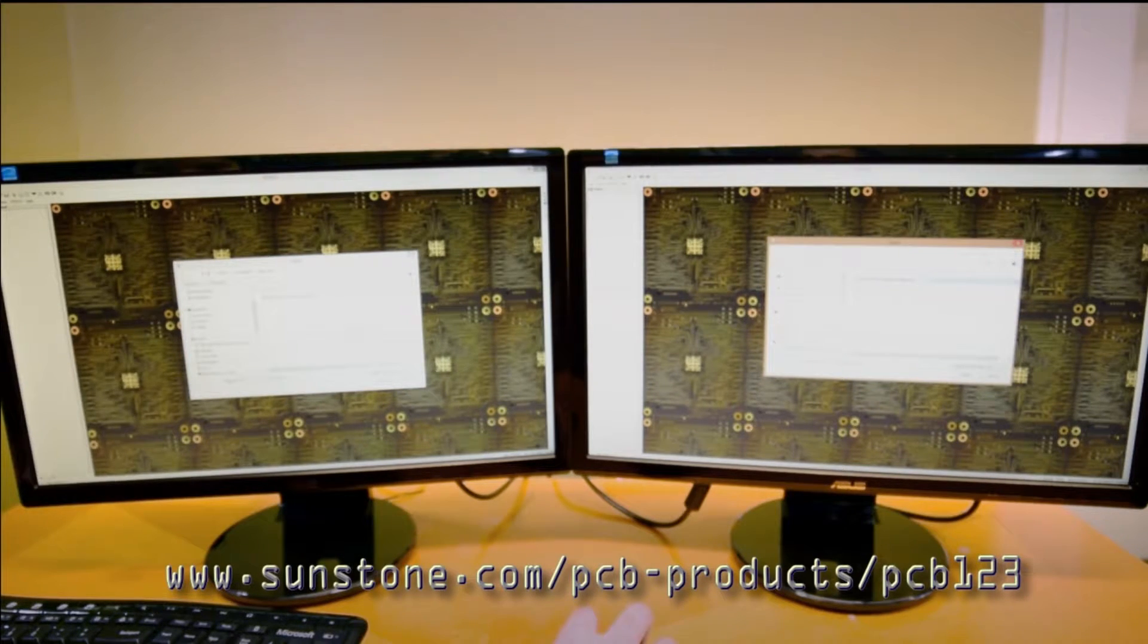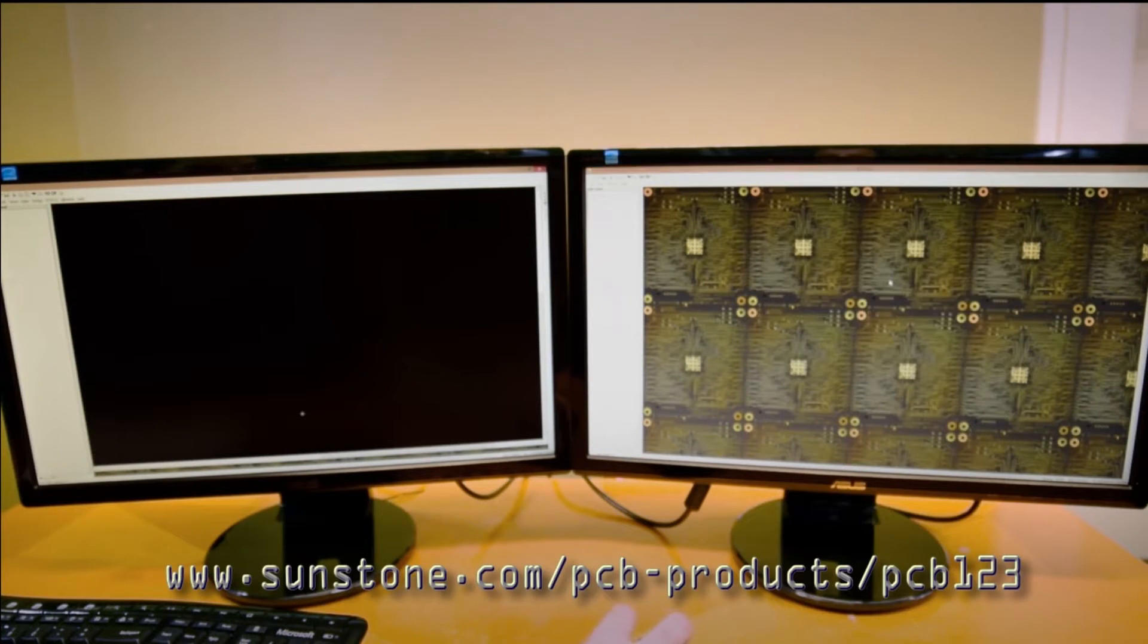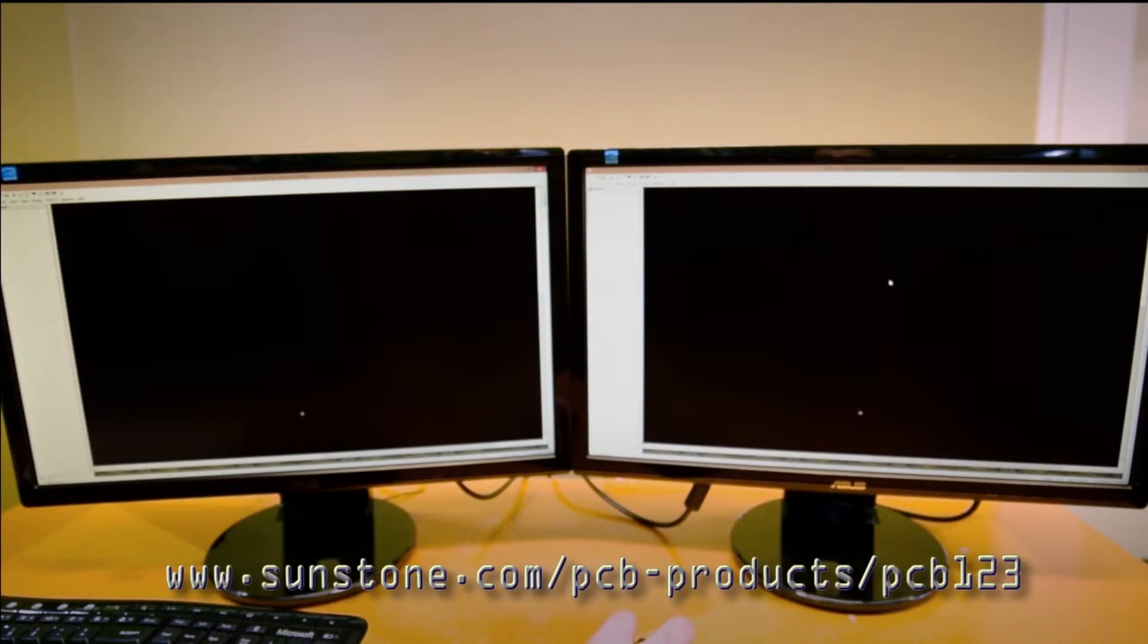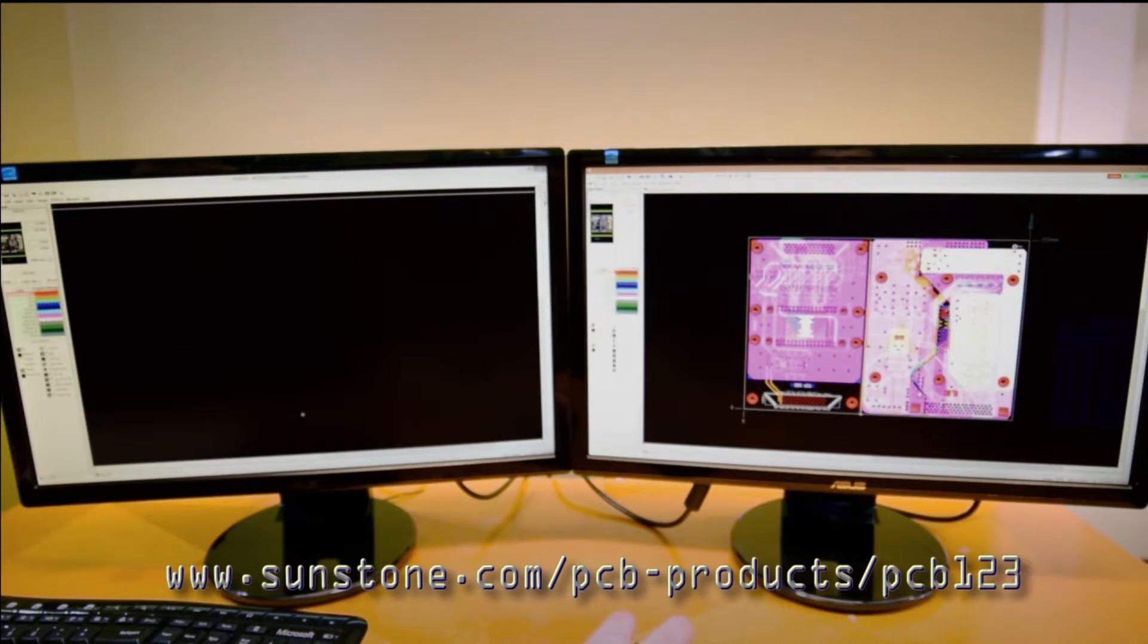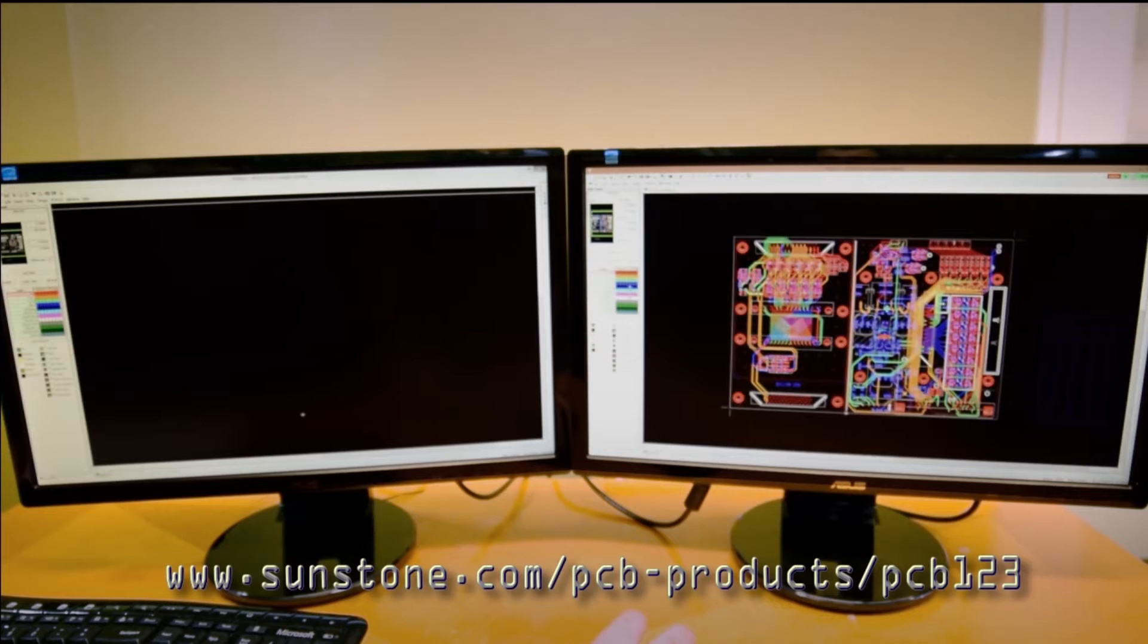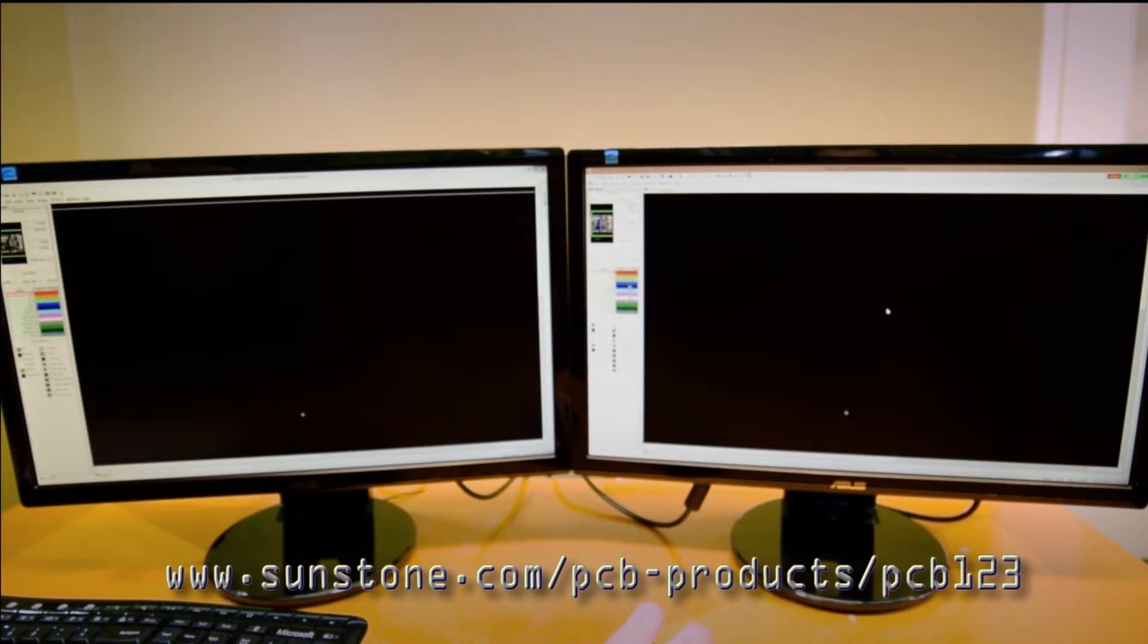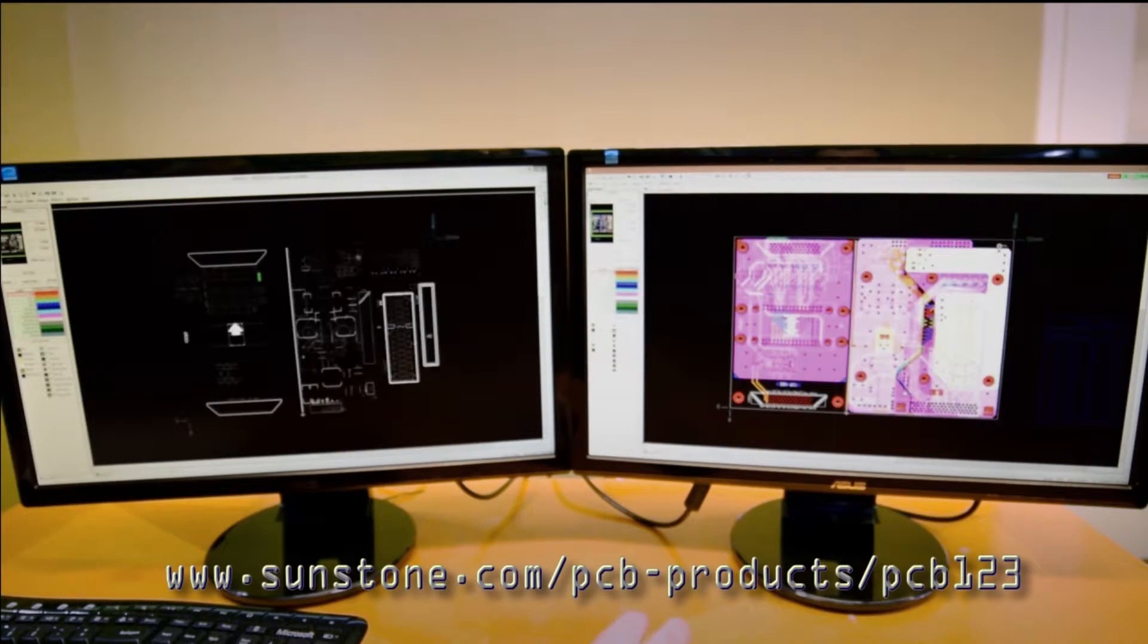Let's open up the same project, giving 5.1.3 a bit of a head start. As you can see, 5.2 opened much faster. Here we have a fairly complex design. It's a four-layer board.